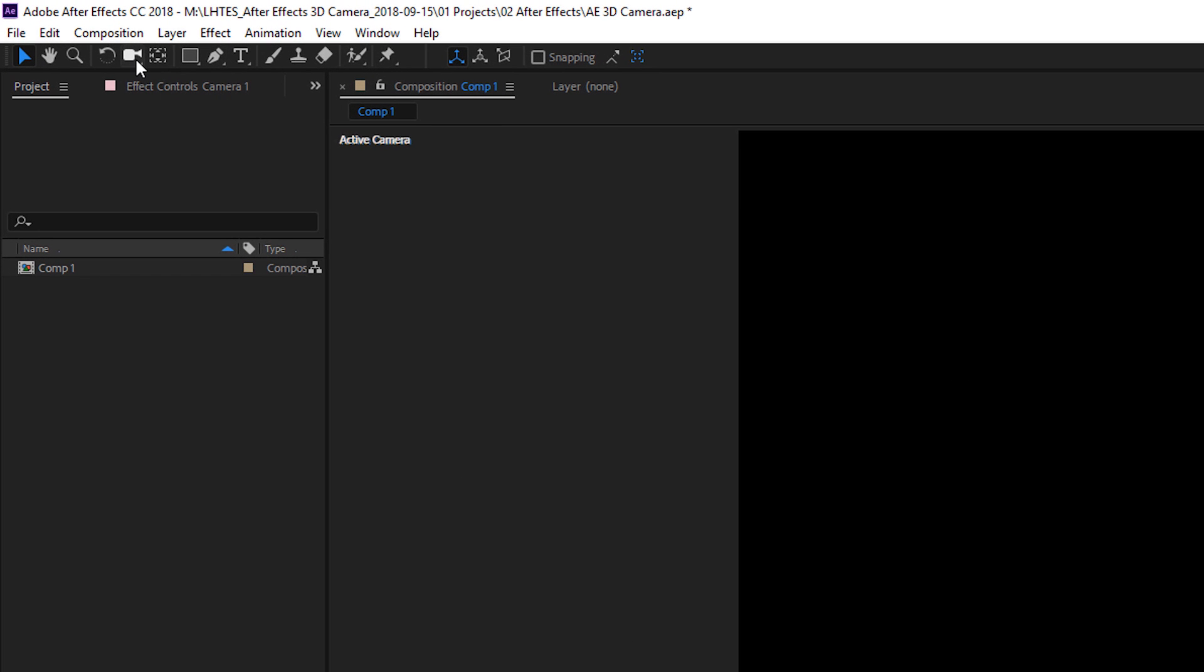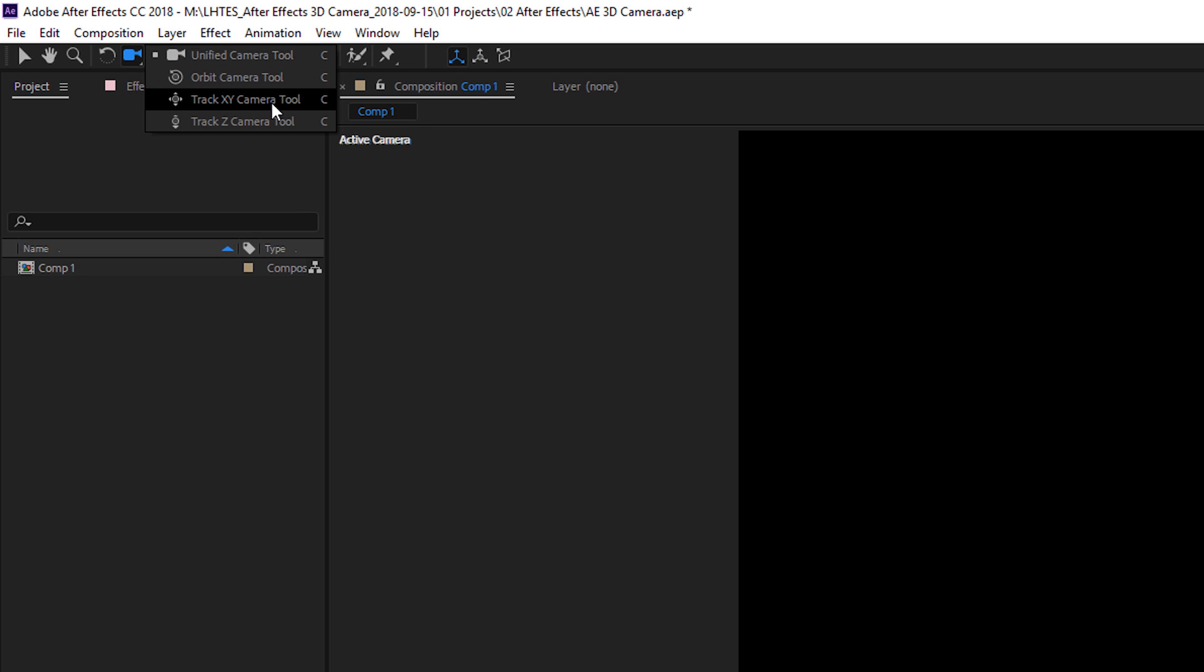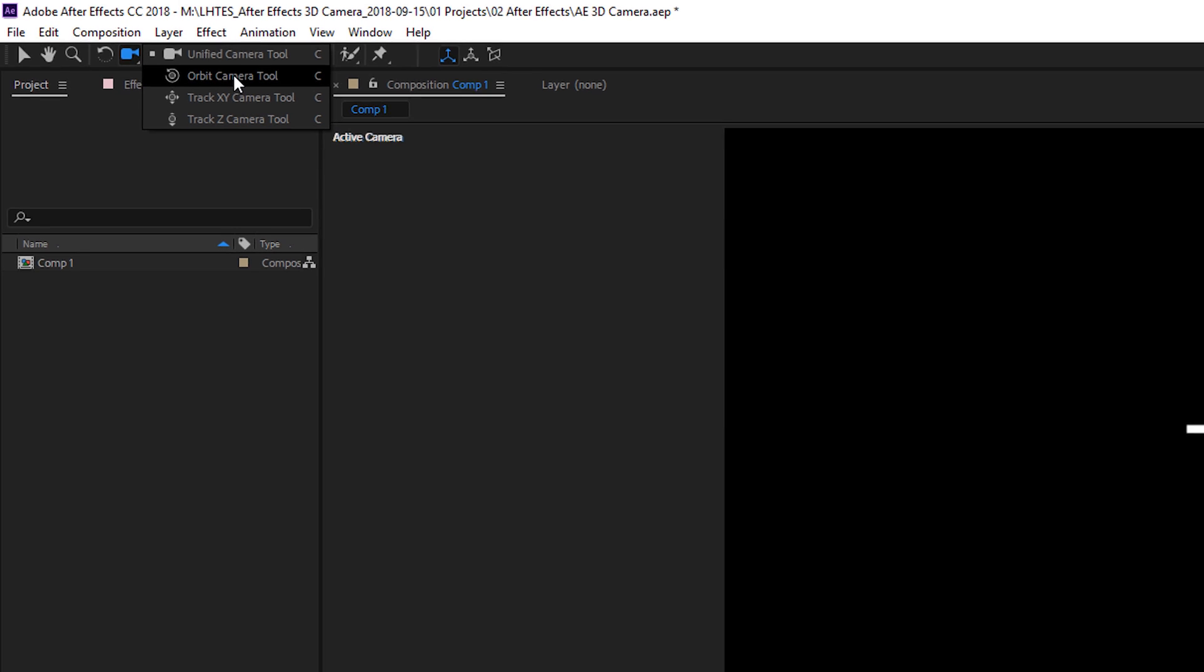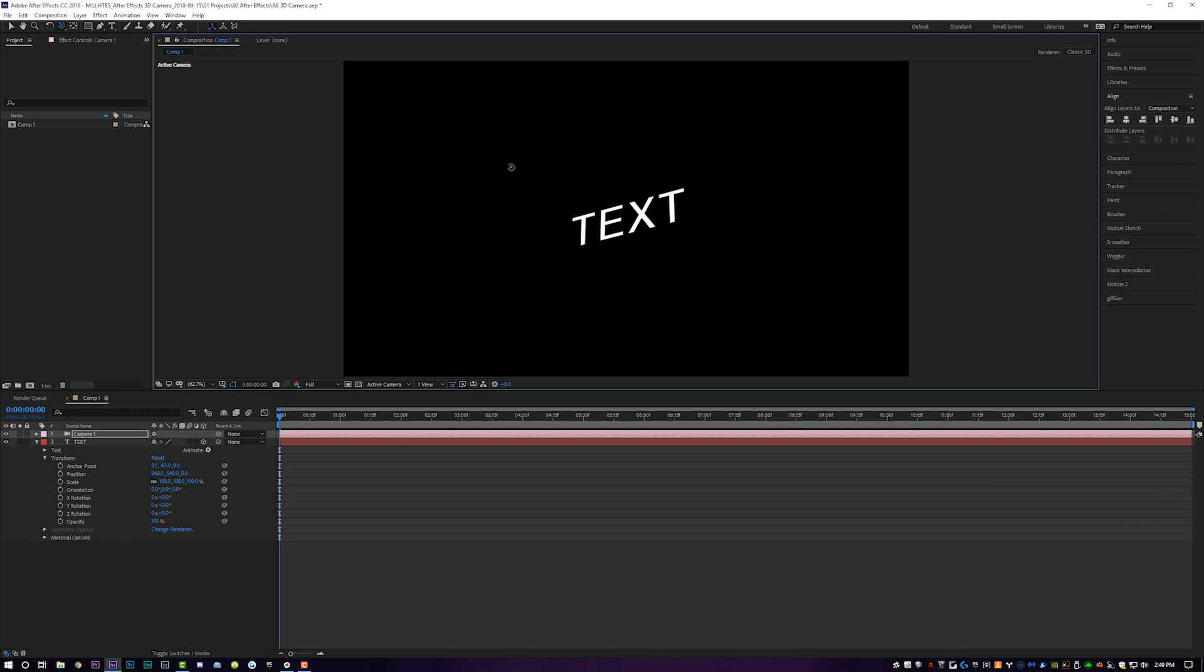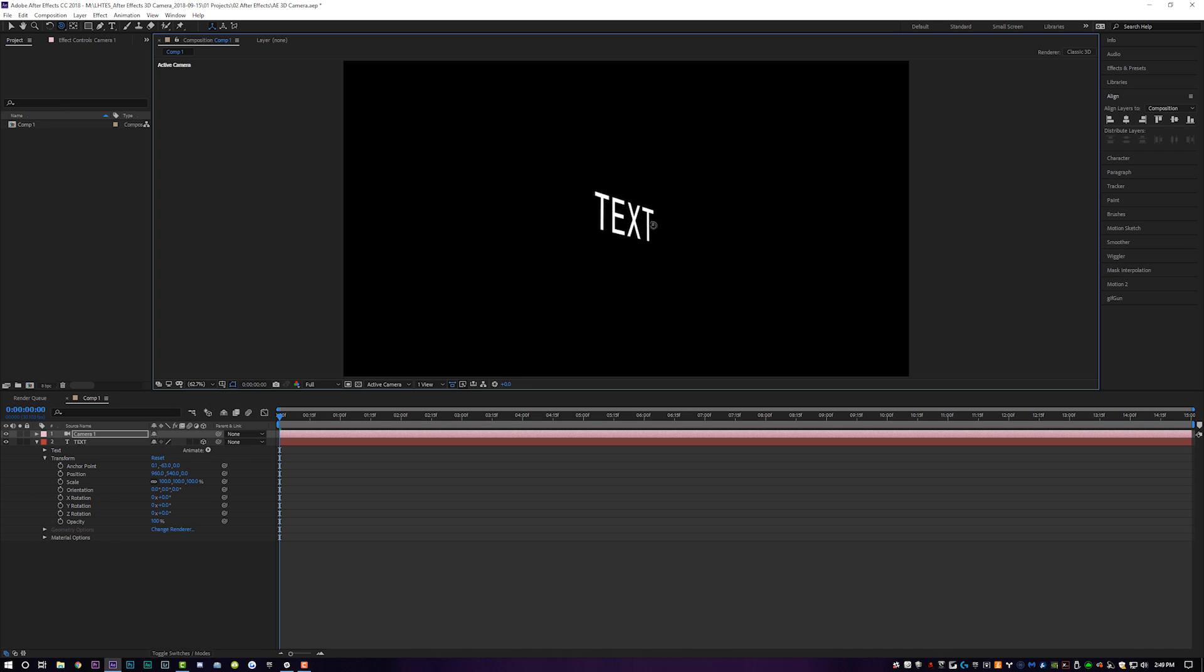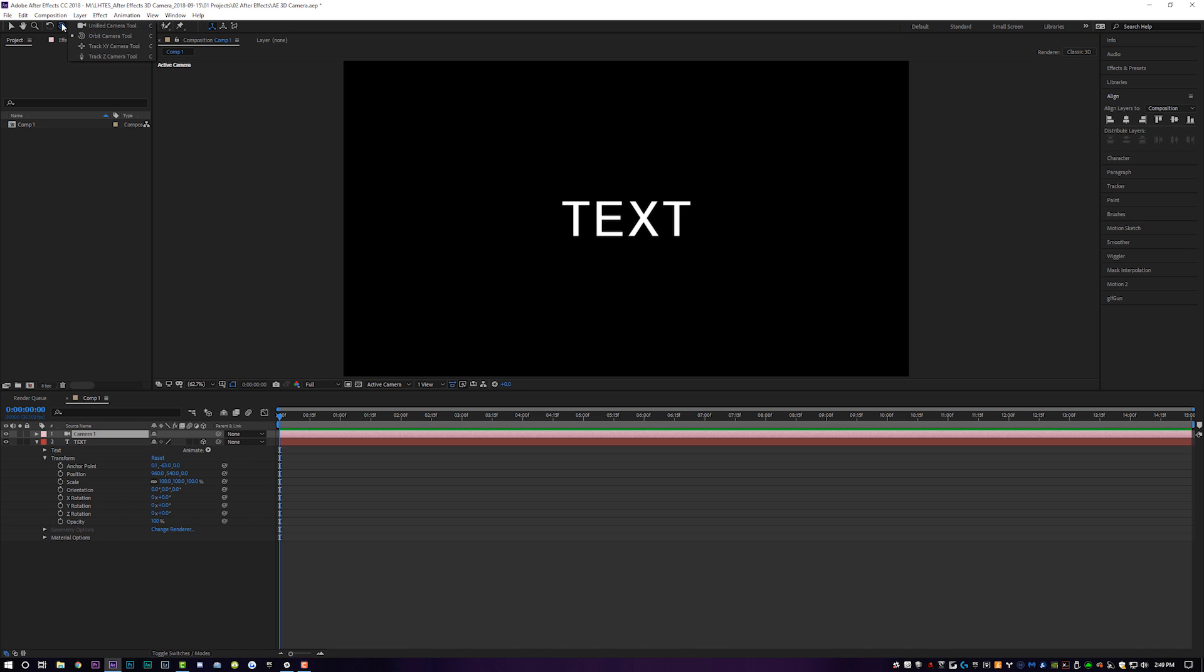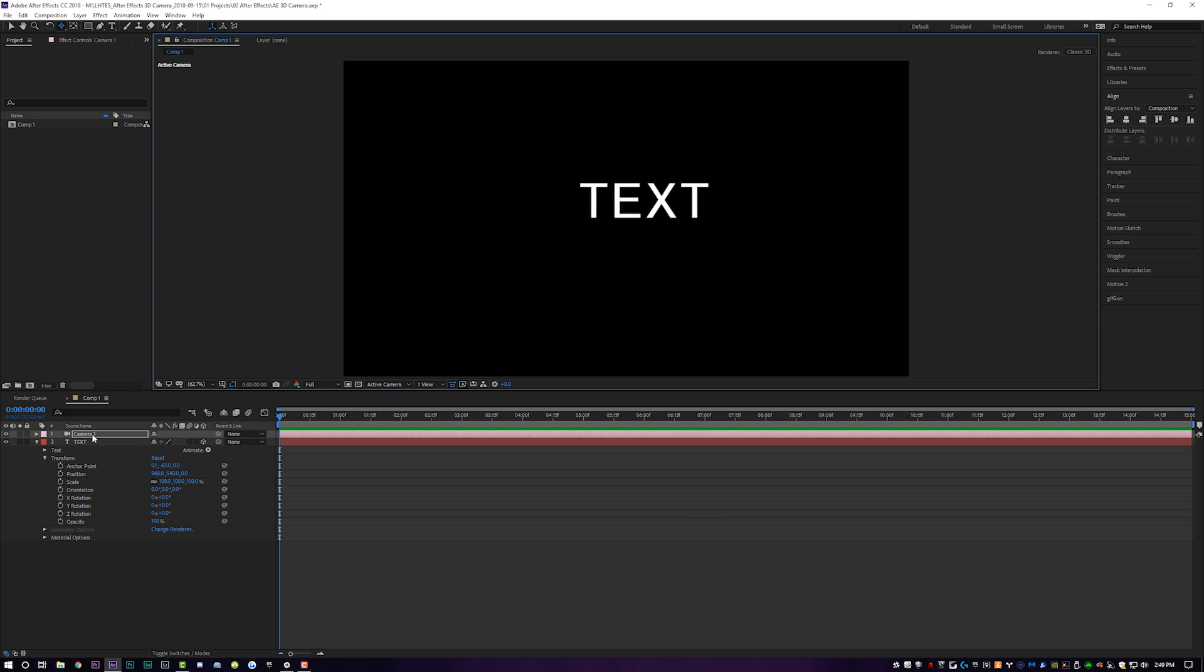But if we come up here to this little camera icon, we can click and hold on it and get some different options. So we have the unified camera tool, the orbit, the track X, Y, and the track Z. Now for the most part, unified camera and orbit will do the exact same thing. So let's switch it to orbit. And now we can kind of click and drag in our composition. And now we are kind of using the camera to rotate the text instead of the text itself. So we're not doing anything on the text layer. We're doing it all from the camera layer, which is pretty cool. We can go up here to track X, Y, and that will do exactly what you think it is. It will track it horizontally and vertically, but it is using the camera.